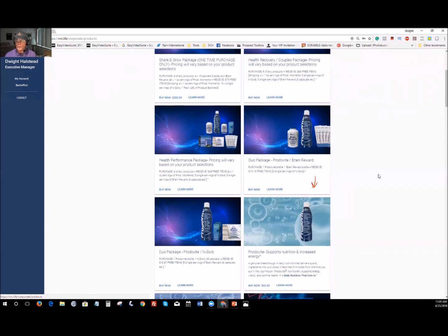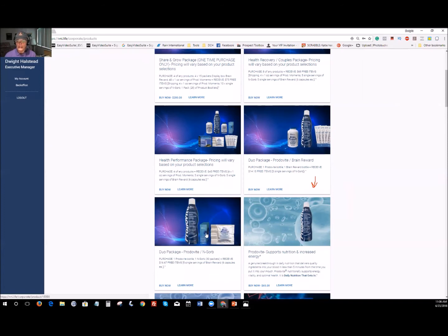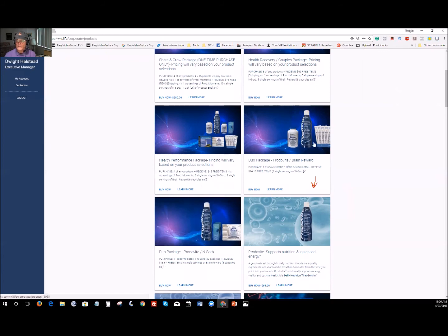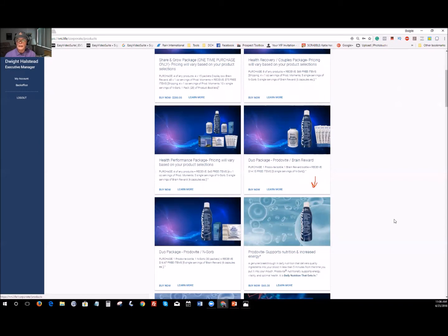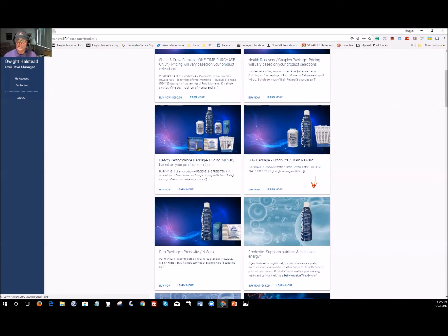For customers, you have a choice: you can get the Brain Reward, the Protovite, and samples of the NZorb to try, or you can get the Protovite and NZorb box and the Brain Reward samples. These two packages are $140 plus tax and shipping. If you're trying the products for the first time, I'd highly recommend one of these. If you want the full benefits of the full product line, get the Health Performance Package — you get a free box of Protovite samples, Brain Reward, and NZorb samples to share with family and friends.